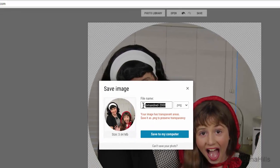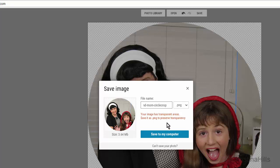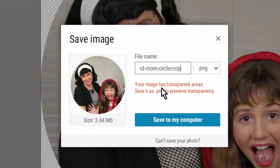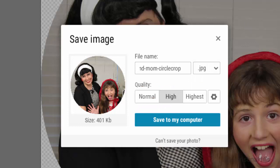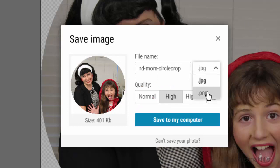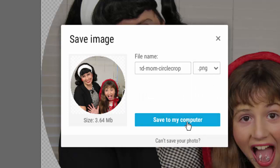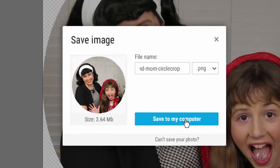Now I'm ready to save it to my computer. I'll click 'Save to My Computer' and give it a name — something like 'little red circle crop' — just name it something that makes sense to you. Notice the dialog box says your image has transparent areas, so save it as a PNG. If you chose JPEG it would have a white background and would not be transparent, so make sure to save as PNG, then click 'Save to My Computer.'